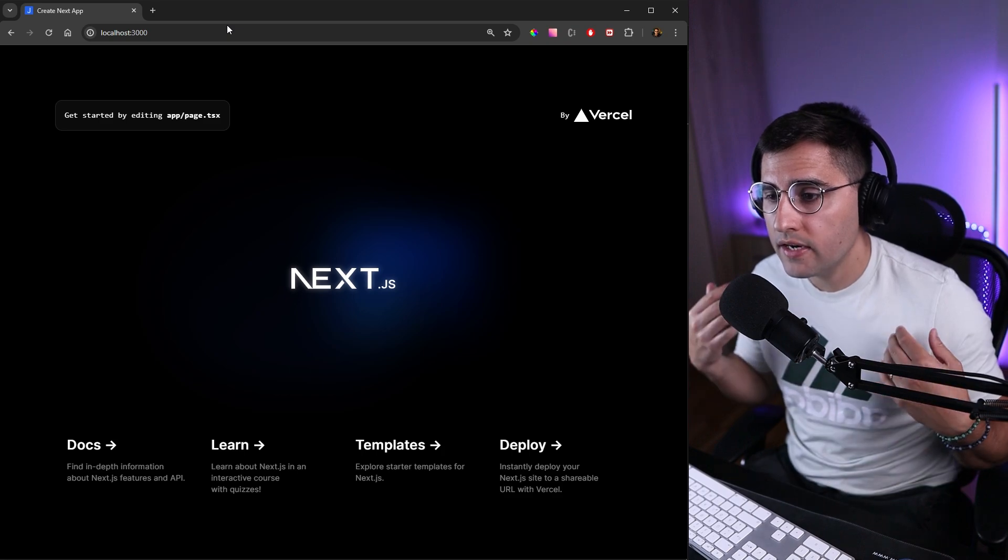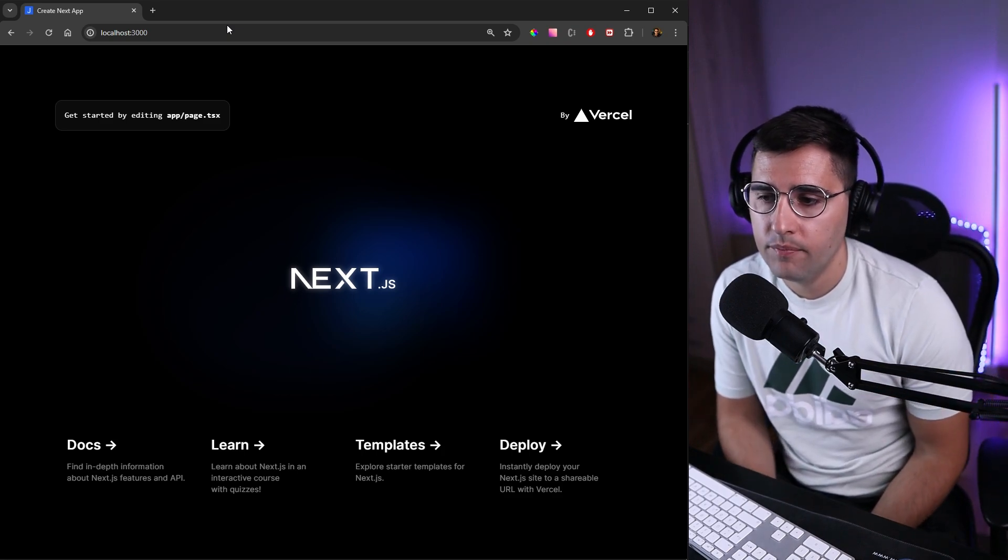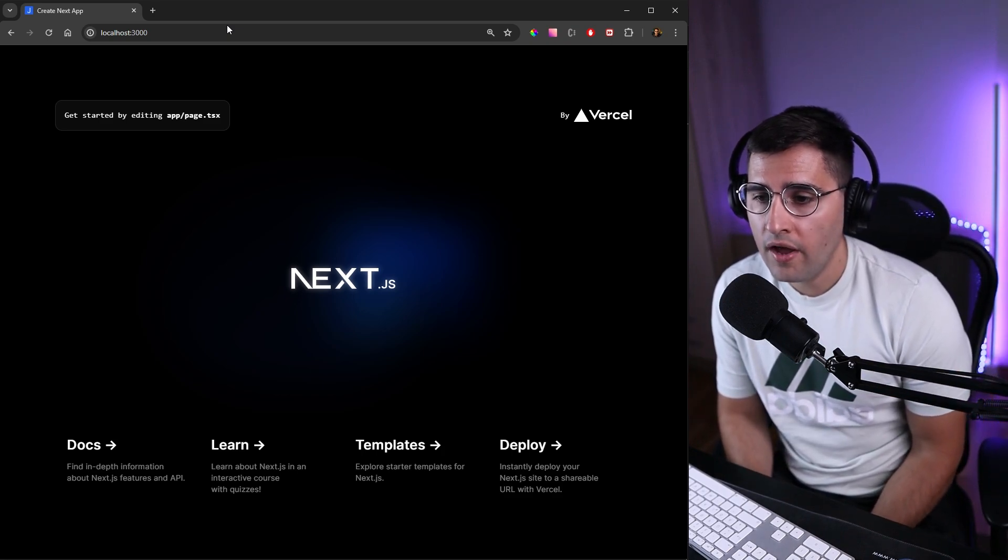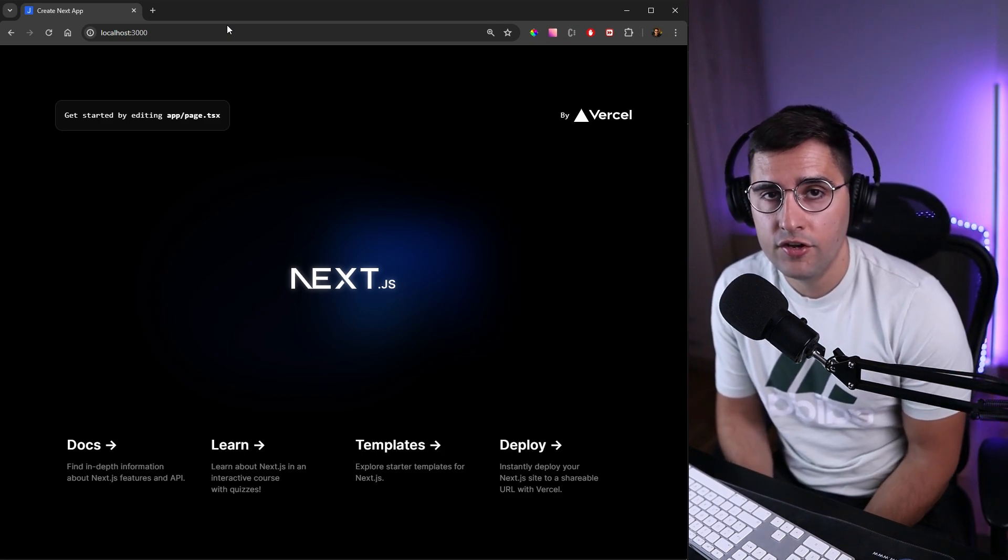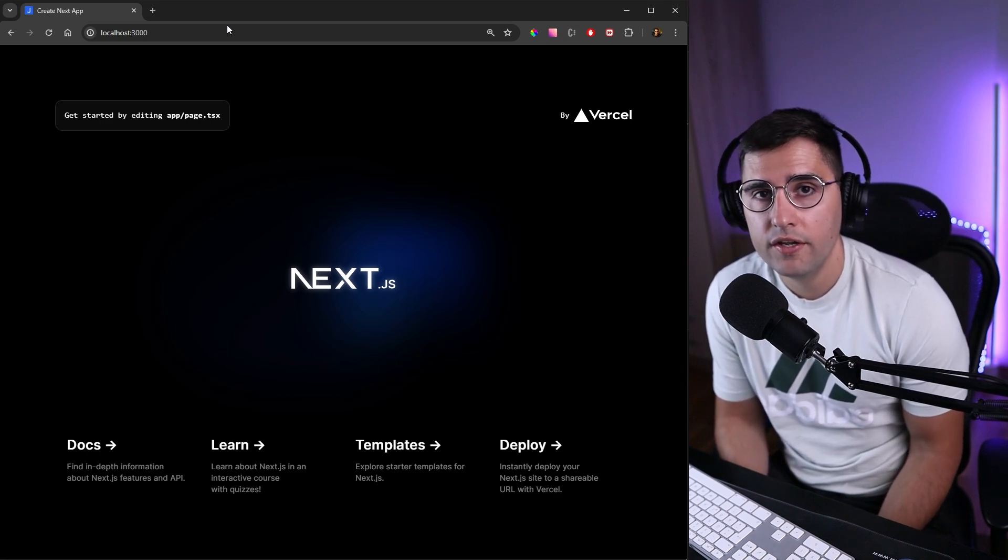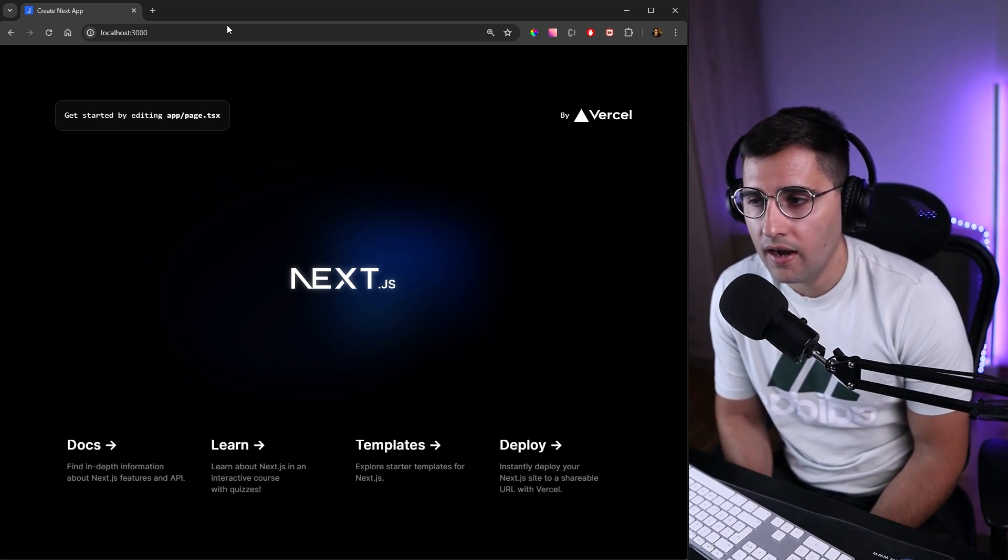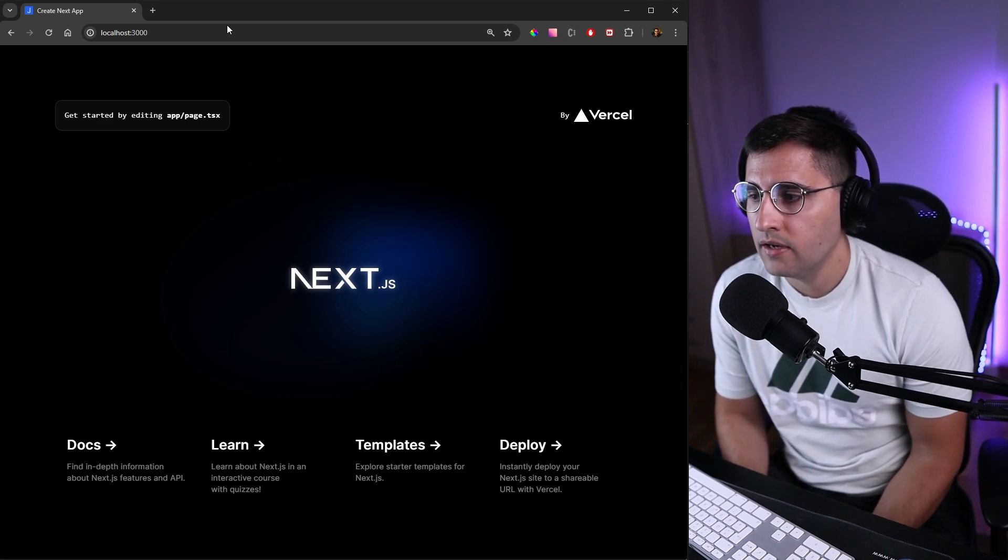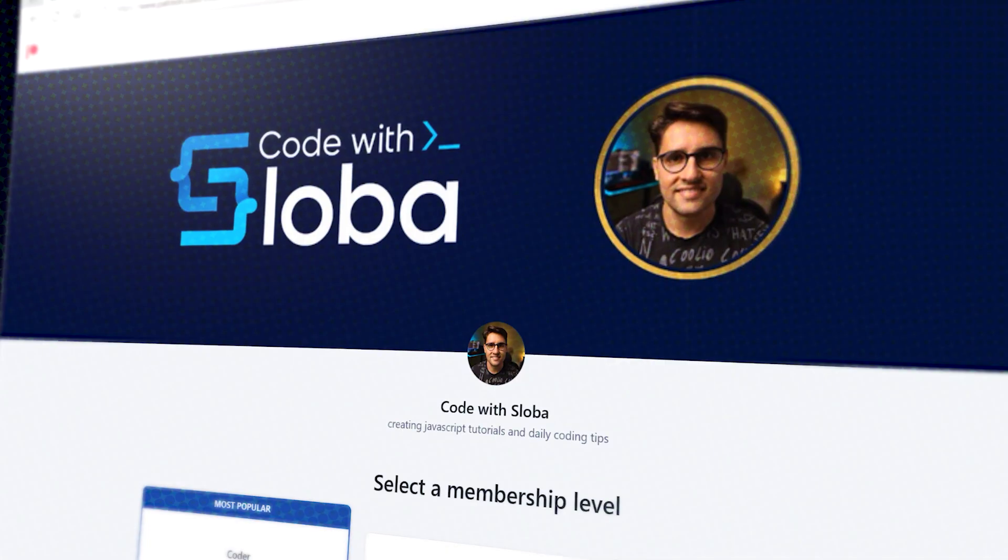Let's open the browser and head over to localhost 3000. As you can see, we get our default Next.js landing page. Having this in mind, we have completed our initial project setup and we're ready to start building our job management application. See you in the next tutorial.